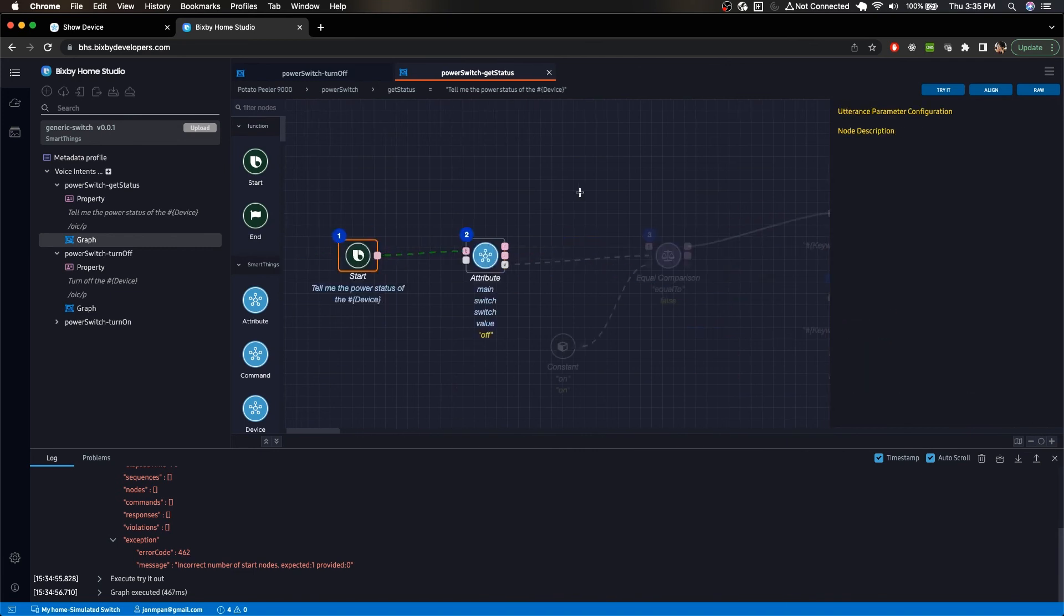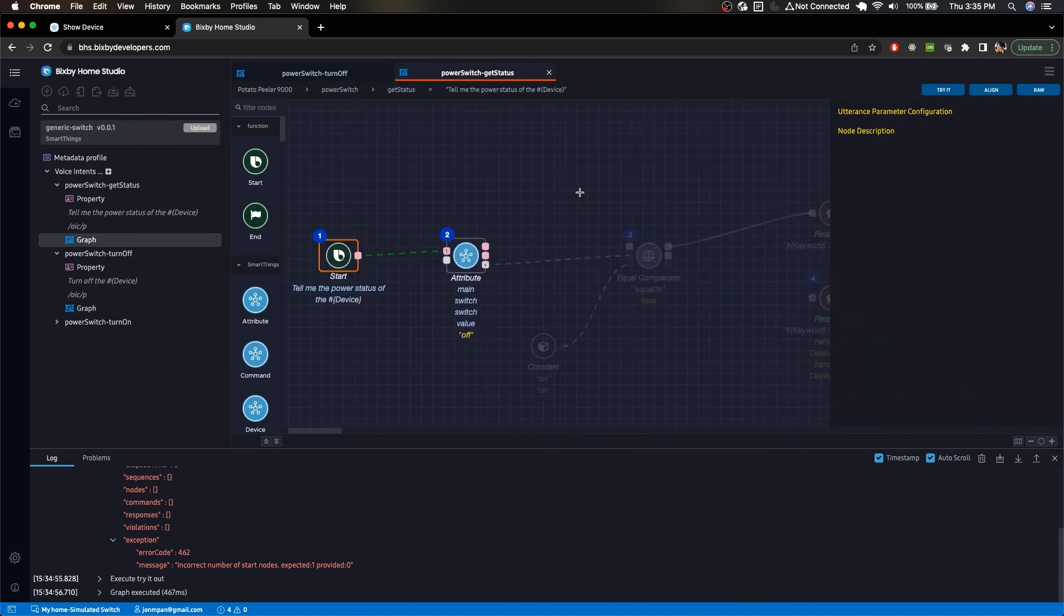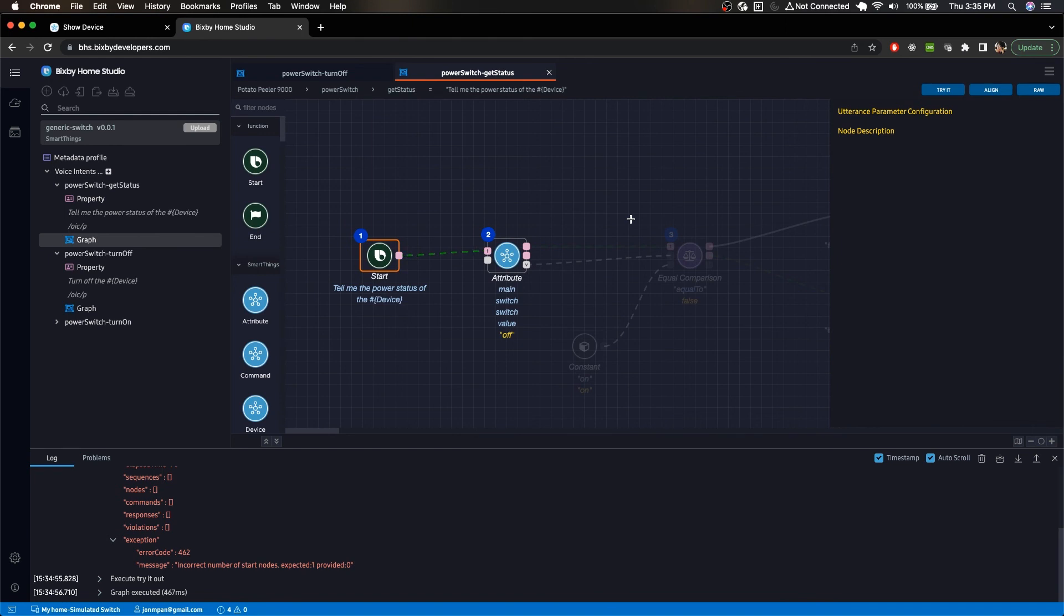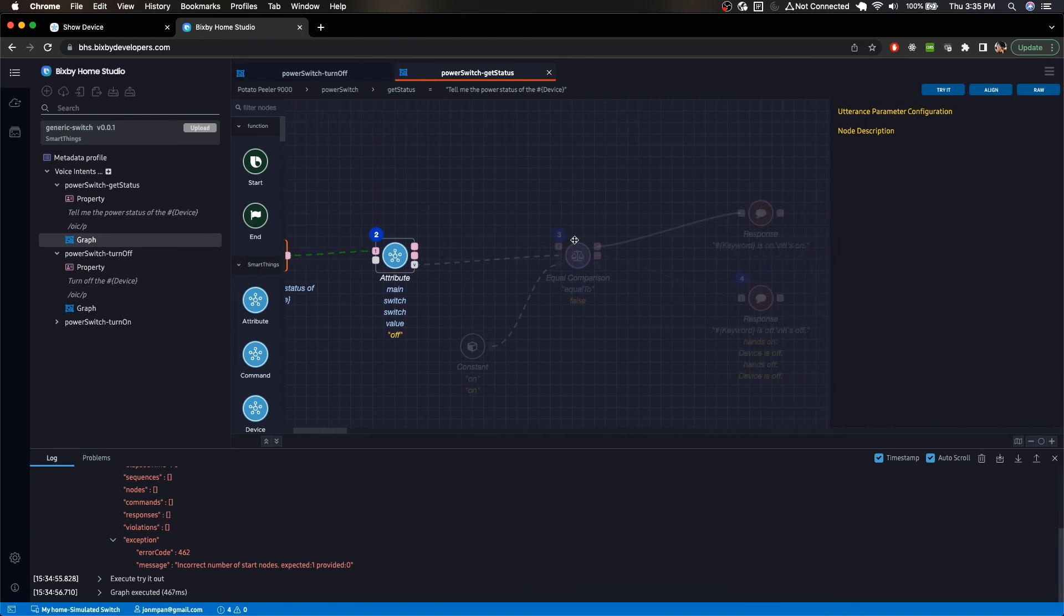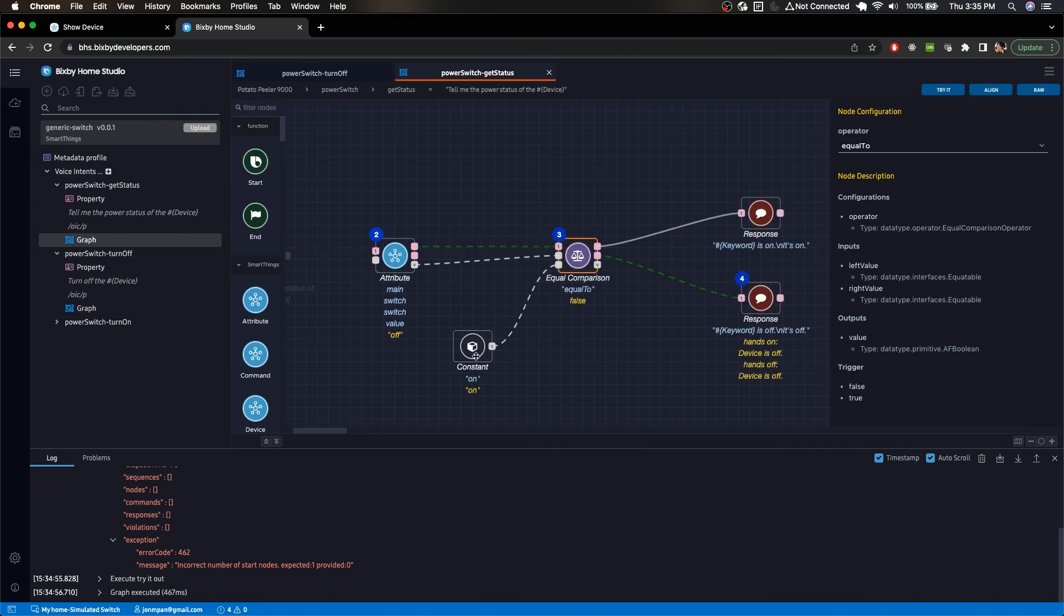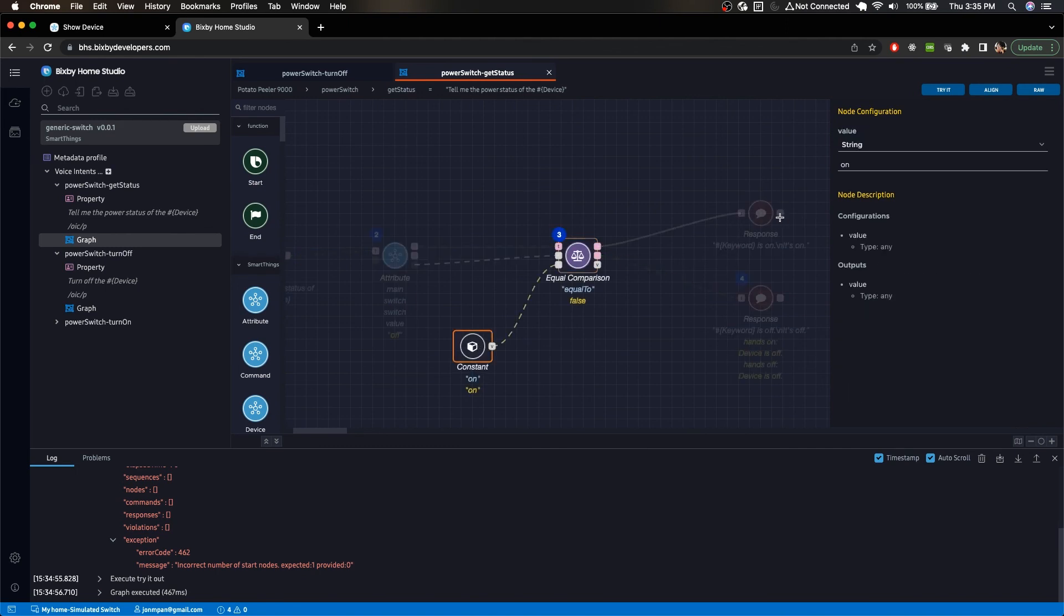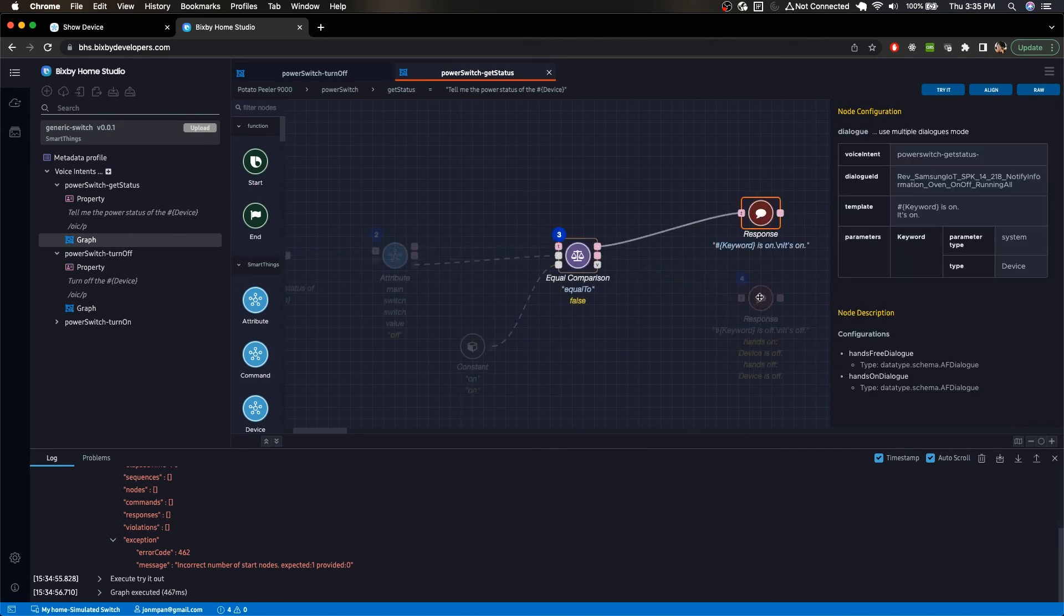So yeah, that's just a quick way to get started with a simulated device for Bixby Home Studio, and hopefully you guys have an idea of how to at least kind of get started with it to play around with the possibilities in Bixby Home Studio.